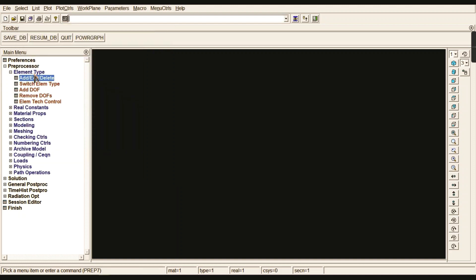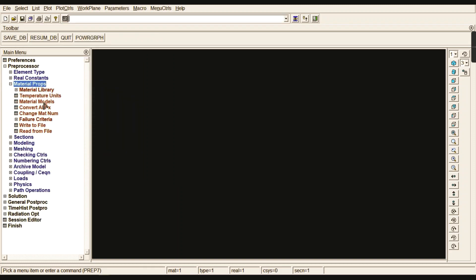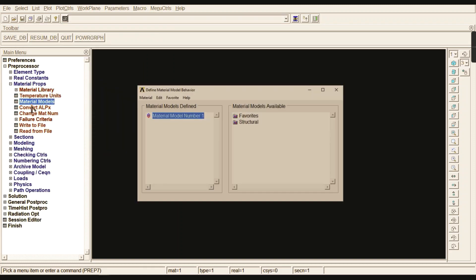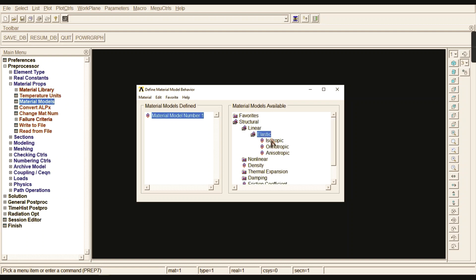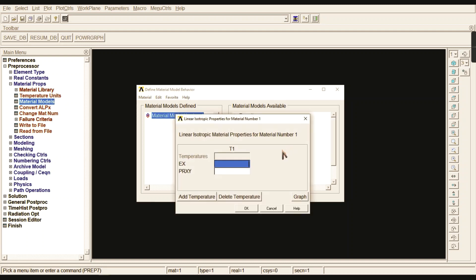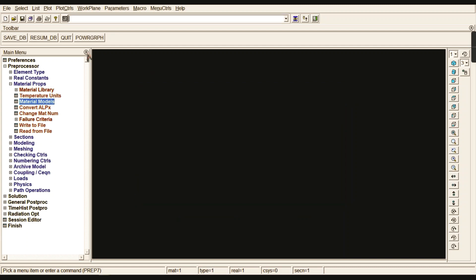Start with the material properties. Go to Material Models, then Structural, Linear Elastic, Isotropic. You can give 2.1 times 10 to the power of 5 newtons per mm squared, and the Poisson's ratio is given as 0.3.